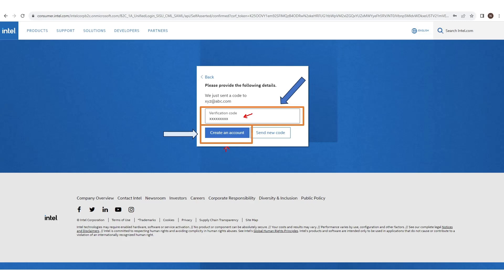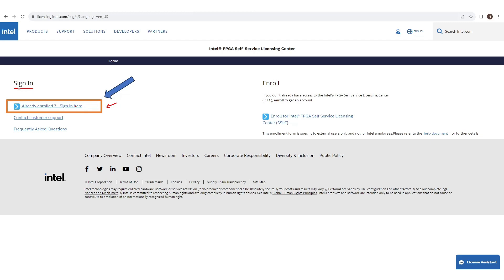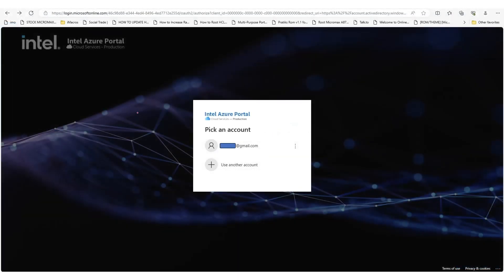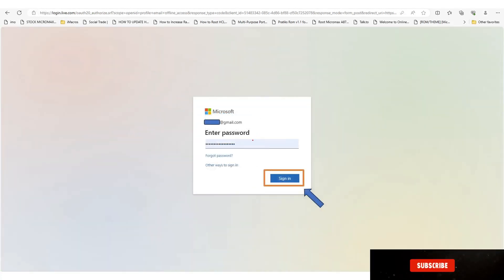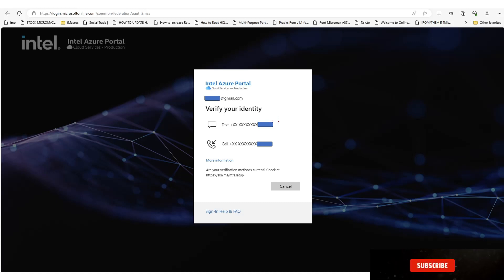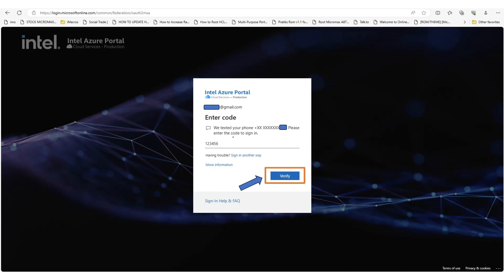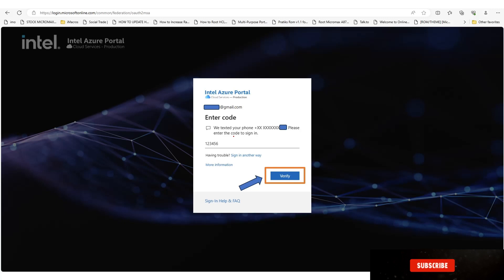Now it's time to log in with your credentials. Click the option that says 'Already enrolled? Sign in here'. Enter your password and sign in. It will ask you to verify your identity via SMS or a phone call. Select 'Text' to receive a verification code by SMS, or select 'Call' if you prefer. Enter the code you receive and click 'Verify'.